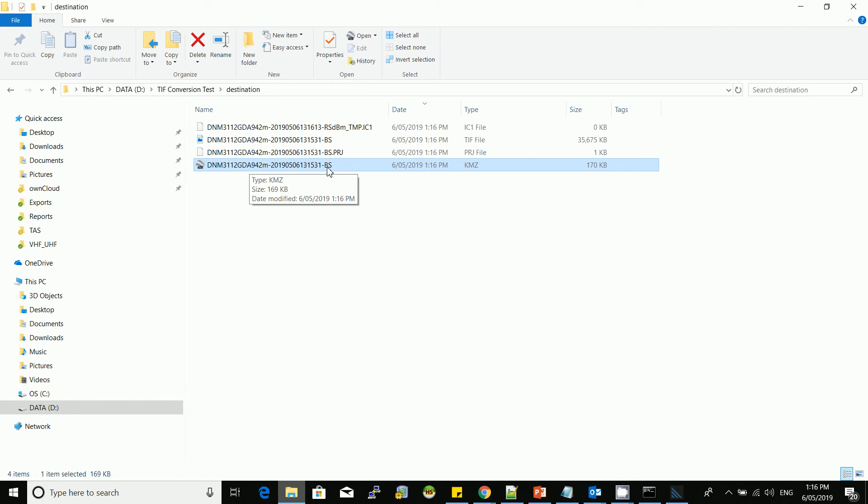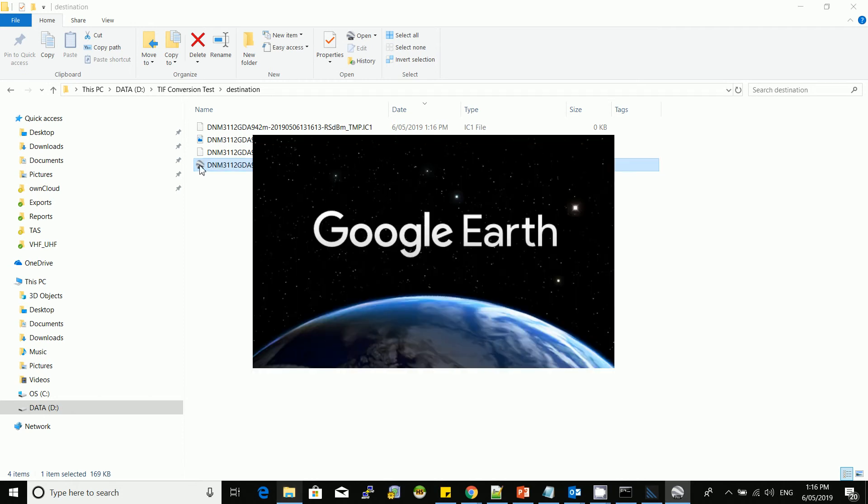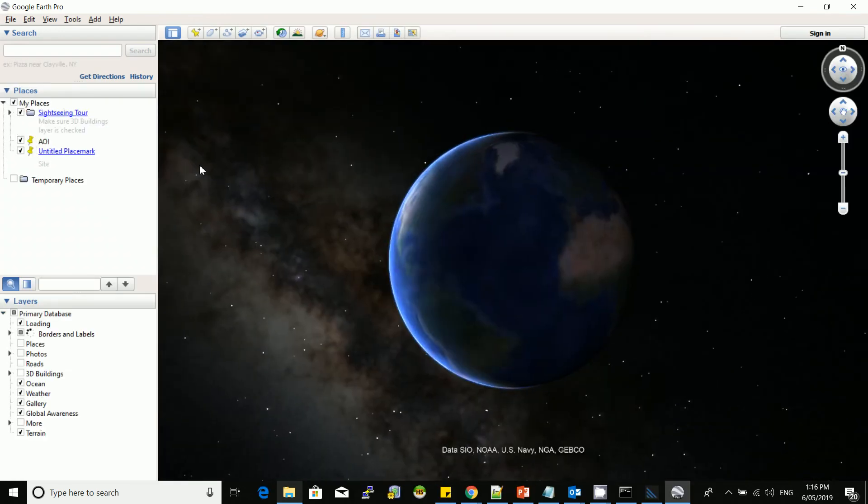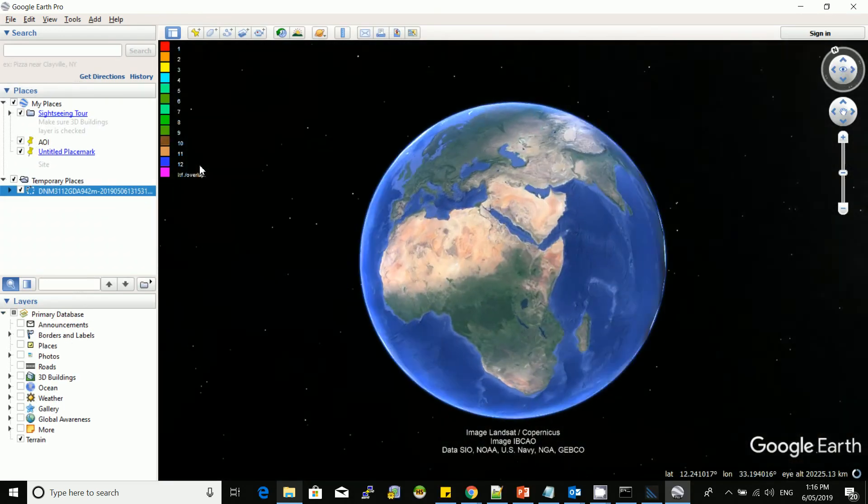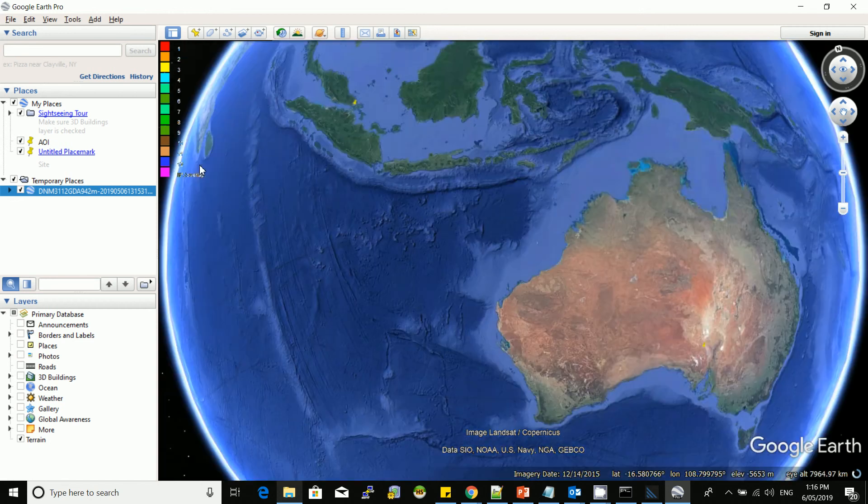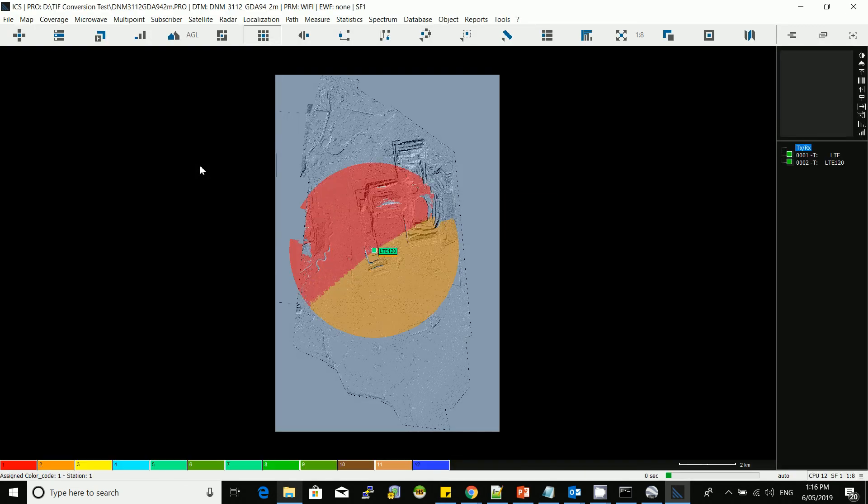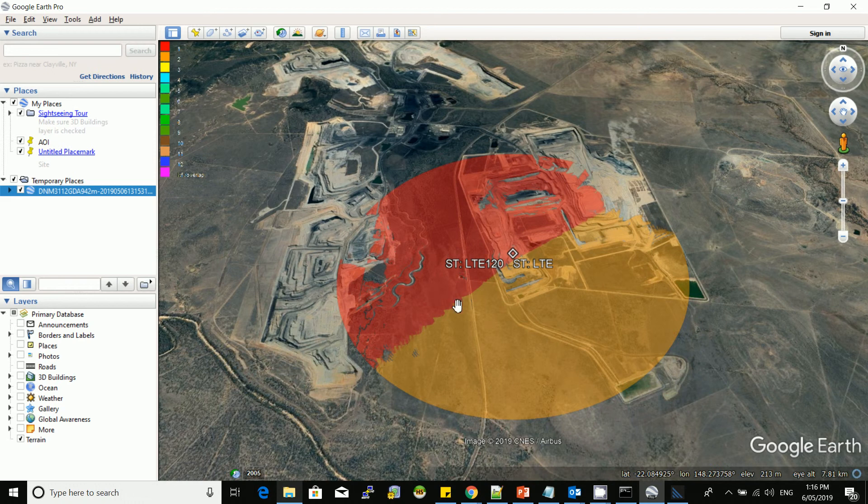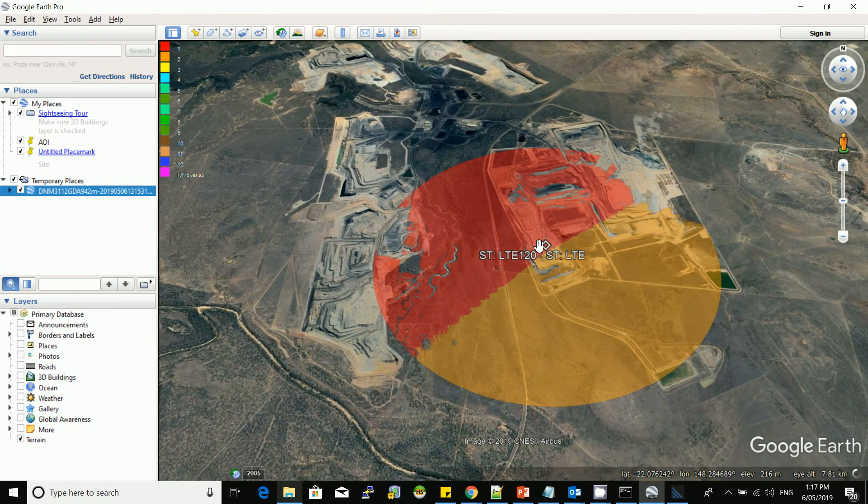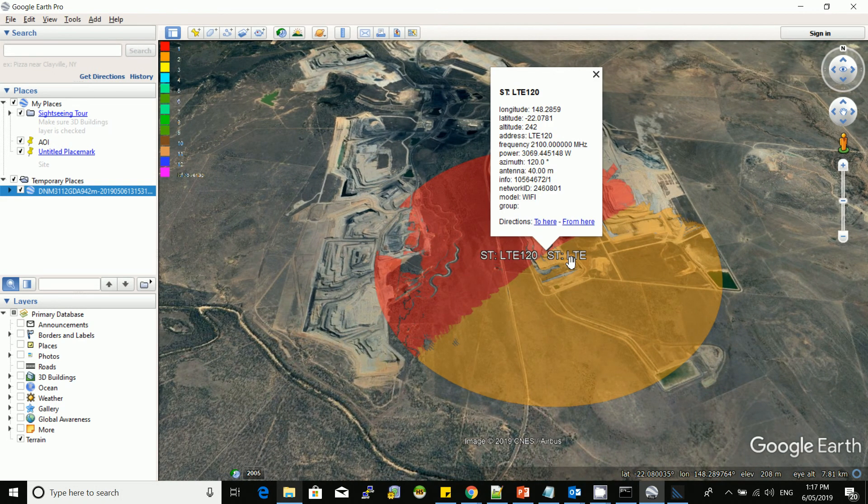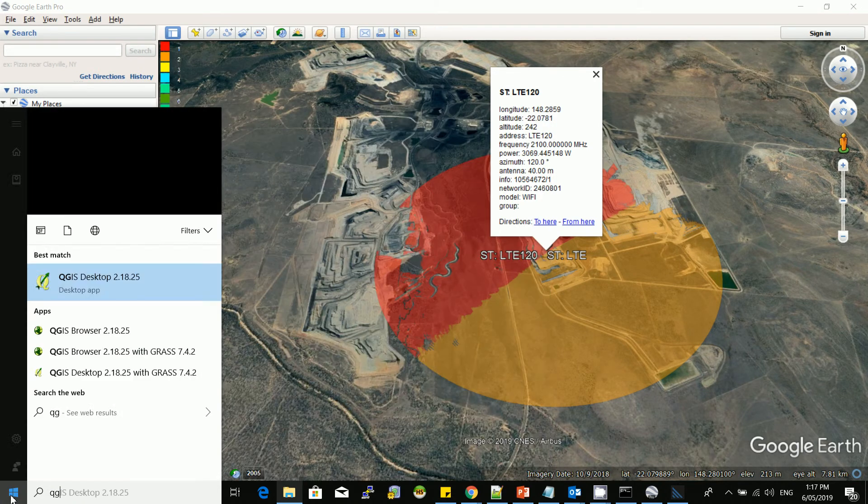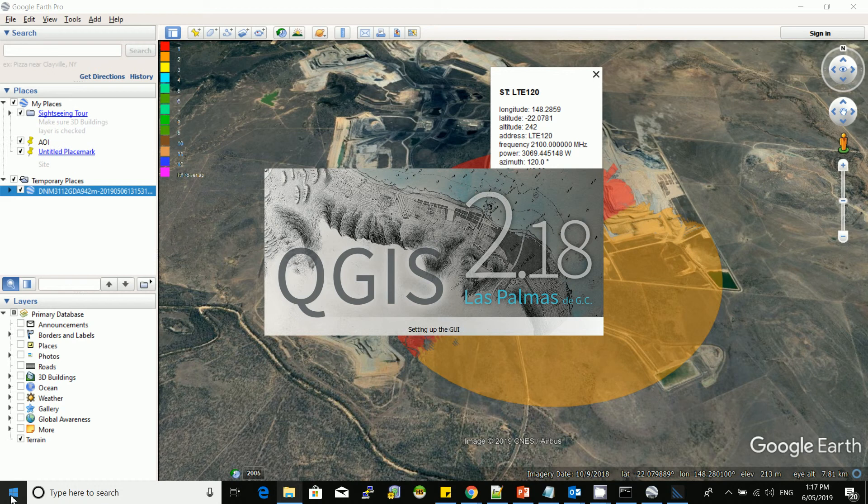And then we have best server. Once it's done, the software will also do the rest. Let me just load this one to show you what's out there. This is the best server coverage in Google Earth format.